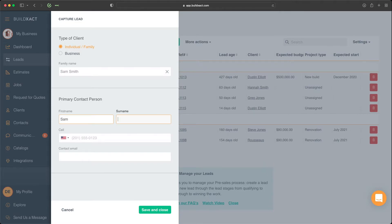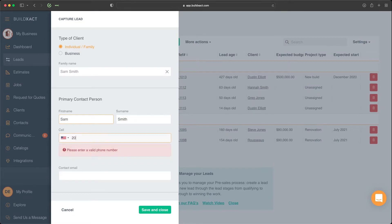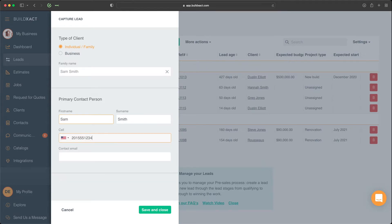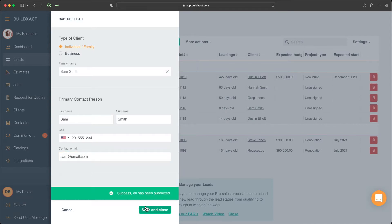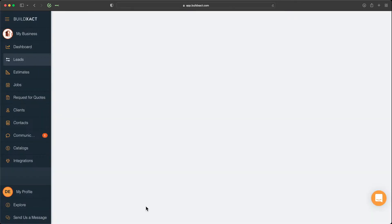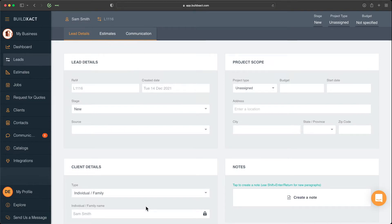Next up, as you can see, we're really just entering in a couple key details. And just like that, we have everything we need to create Sam as a lead. Now, once we've done that, we've effectively now created a lead for Sam.